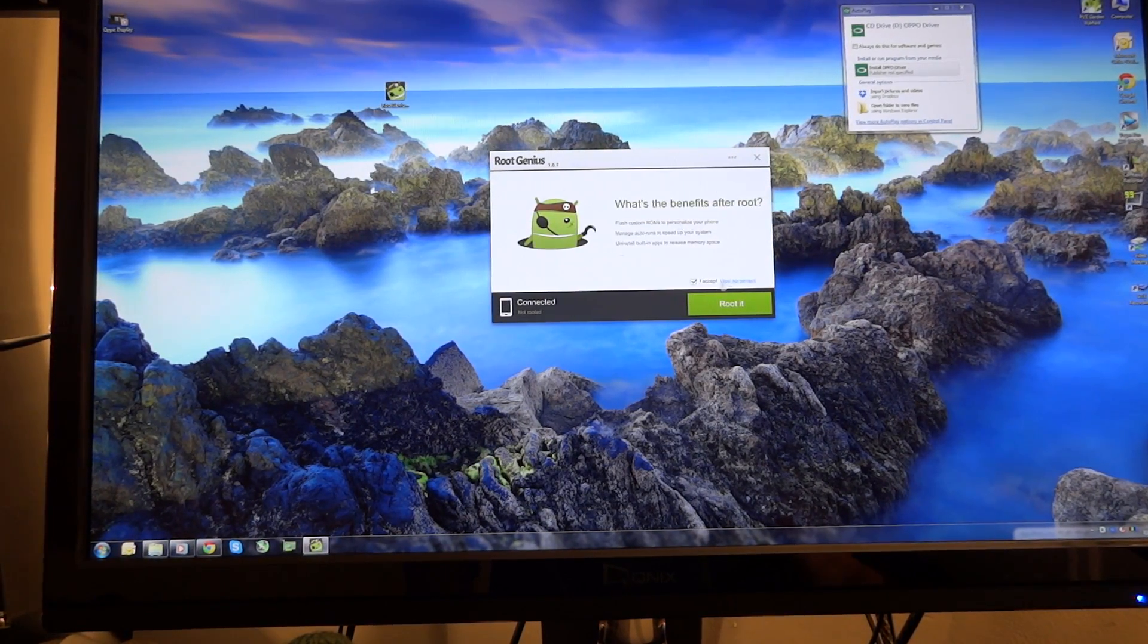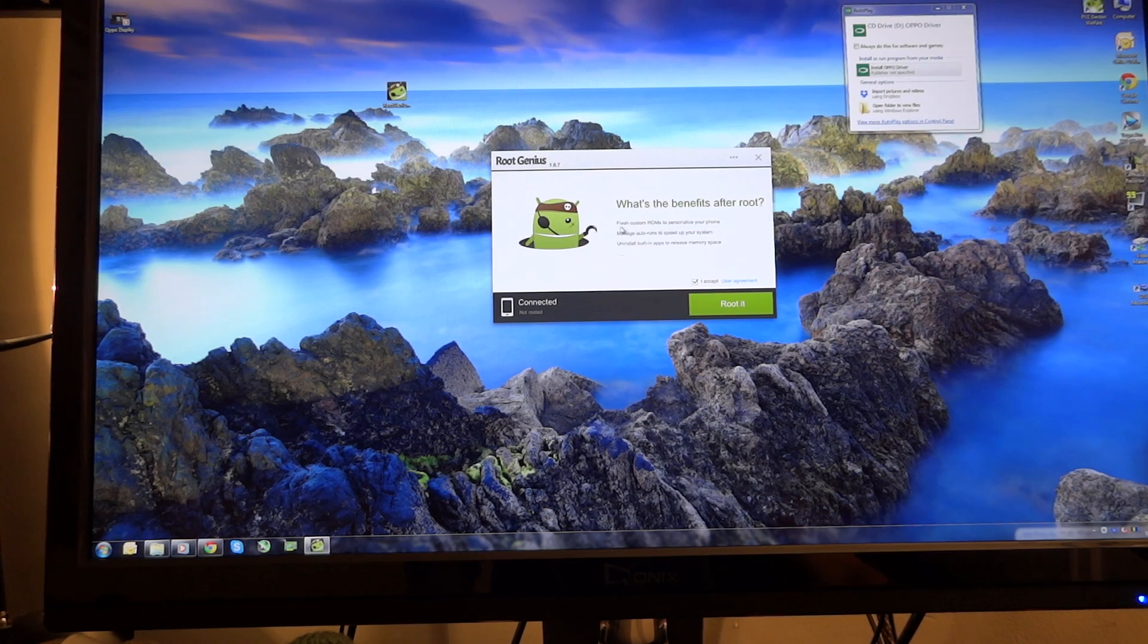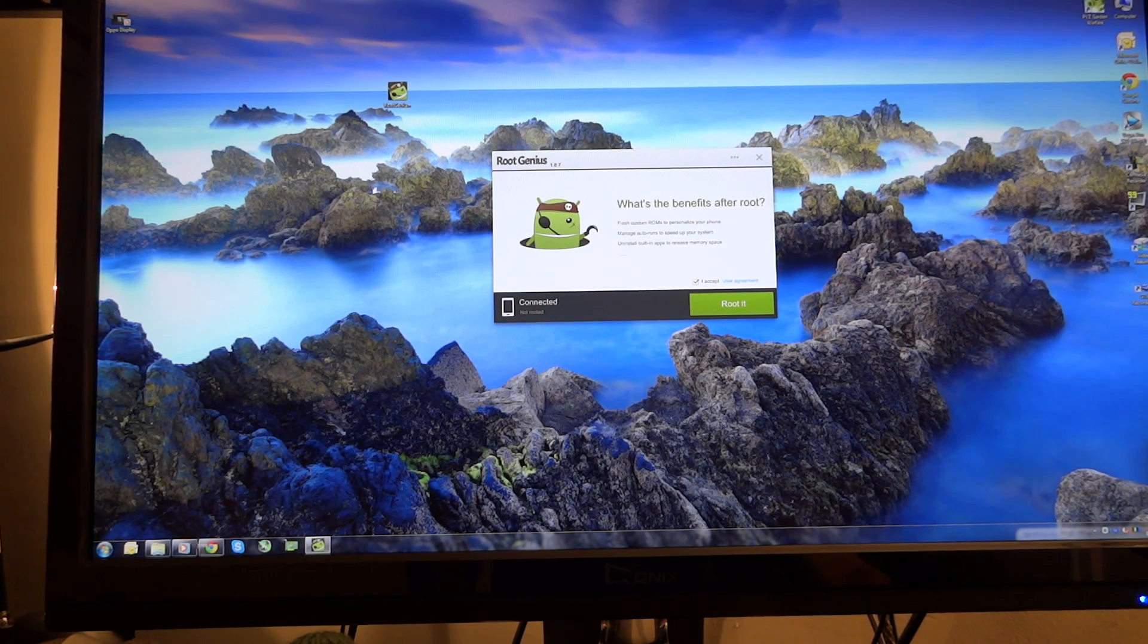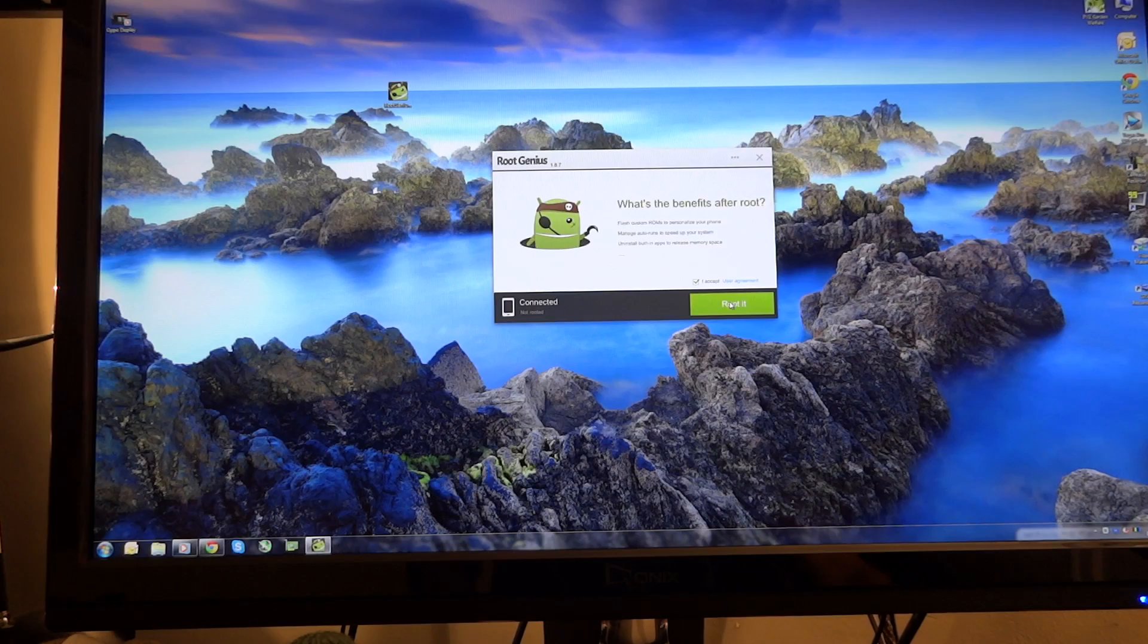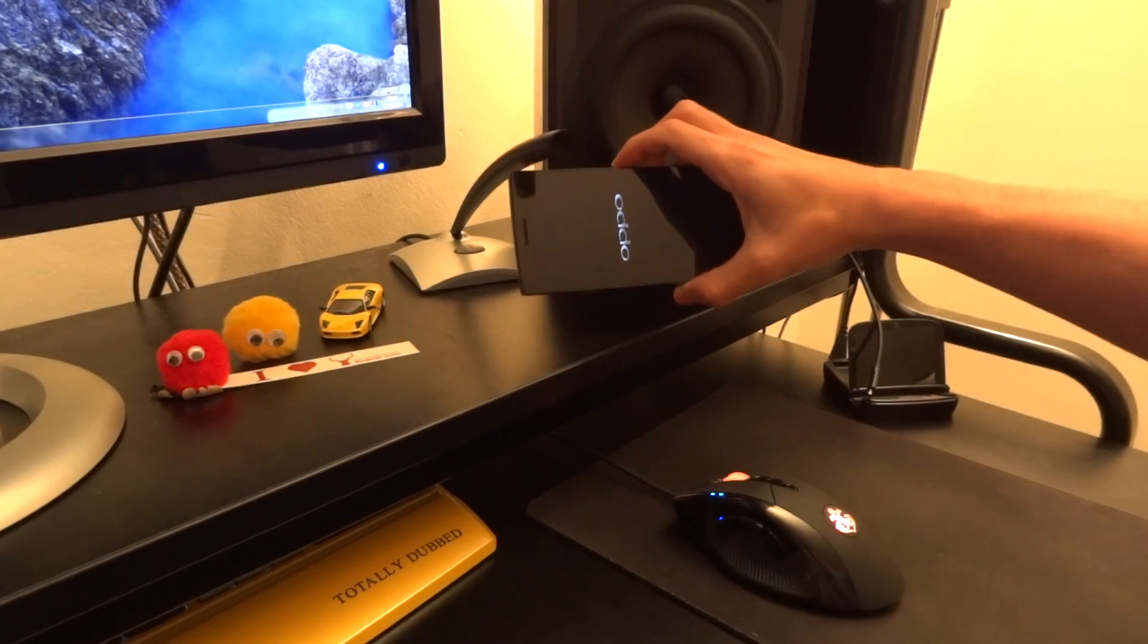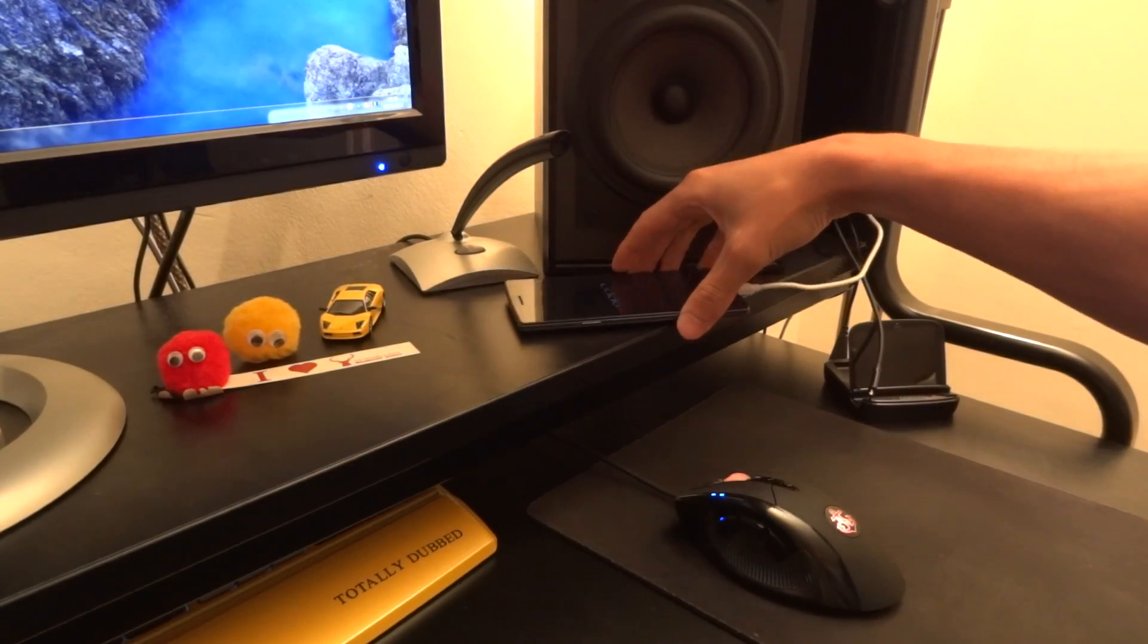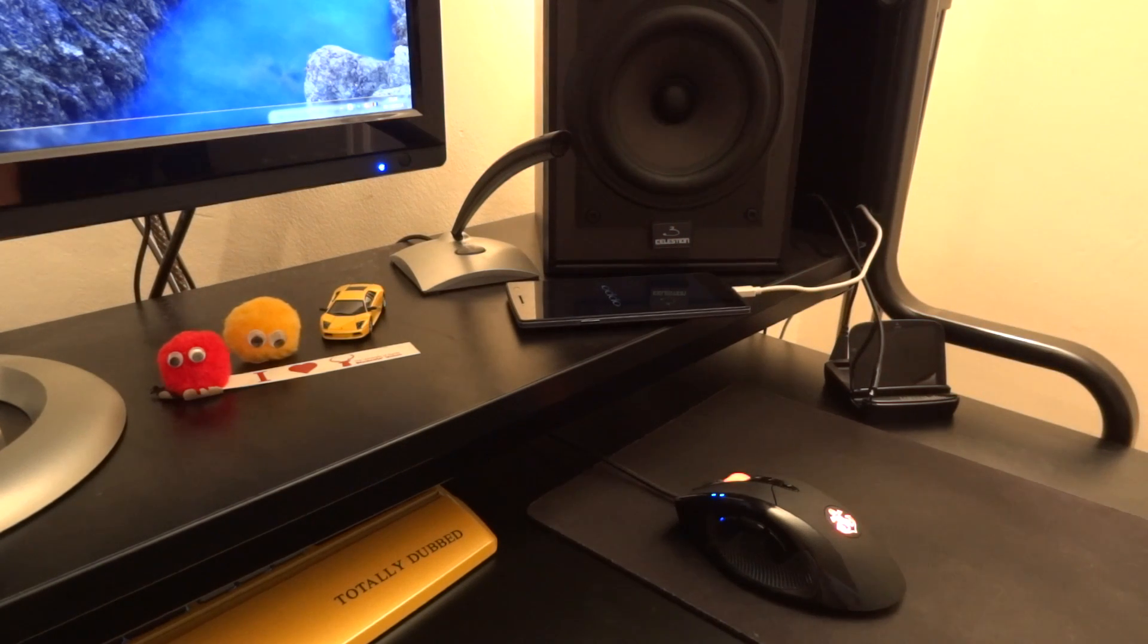There we go. As you can see you can flash custom ROMs and everything like that, all good stuff. And so we're going to just hit root it. As you can see the phone just buzzed. So just leave it connected. Don't disconnect it, just let it do its thing.